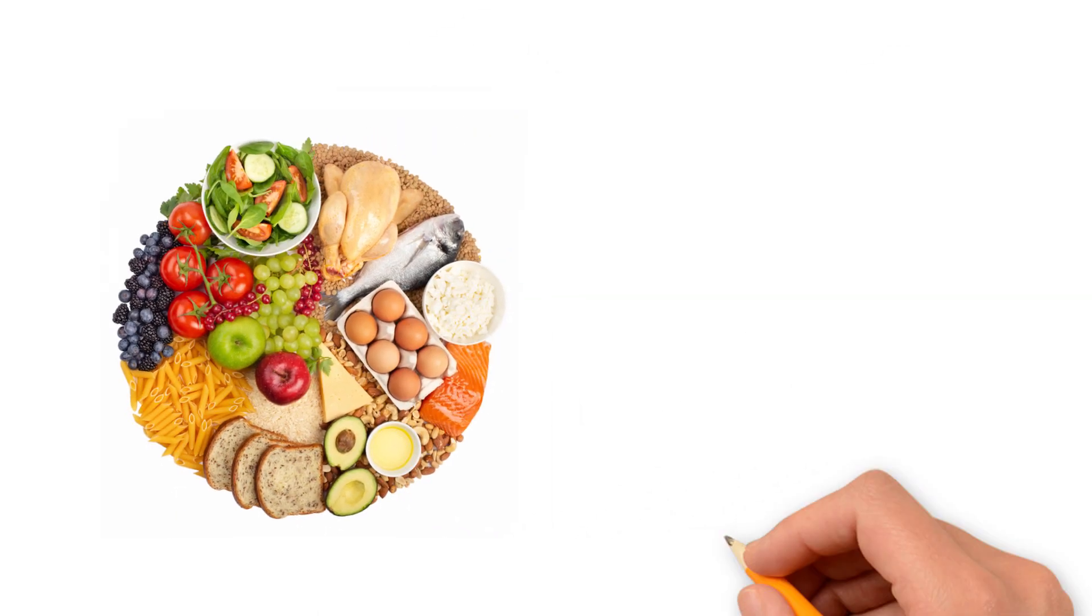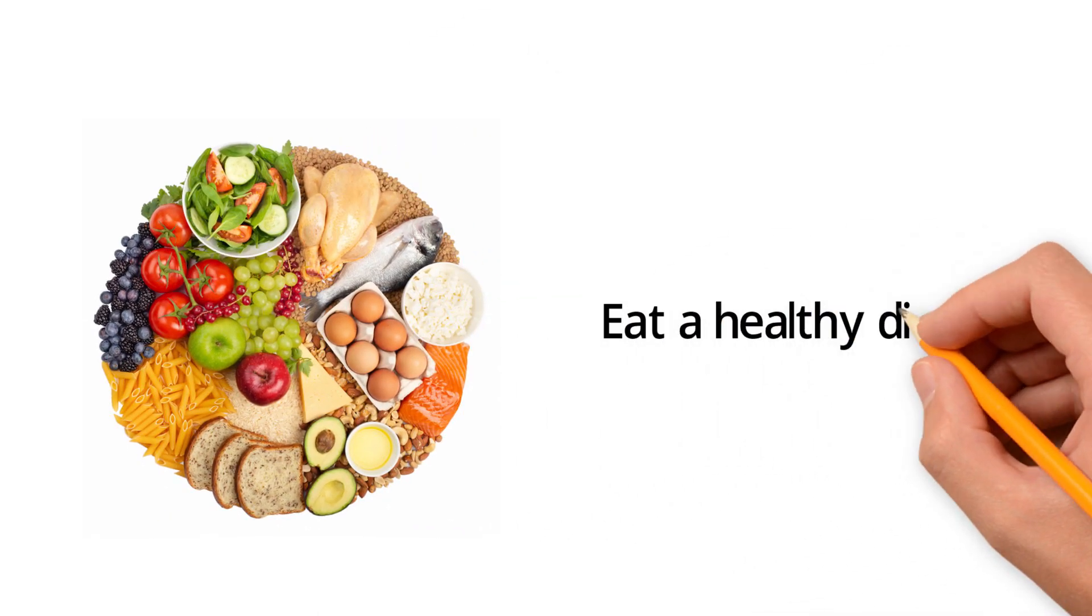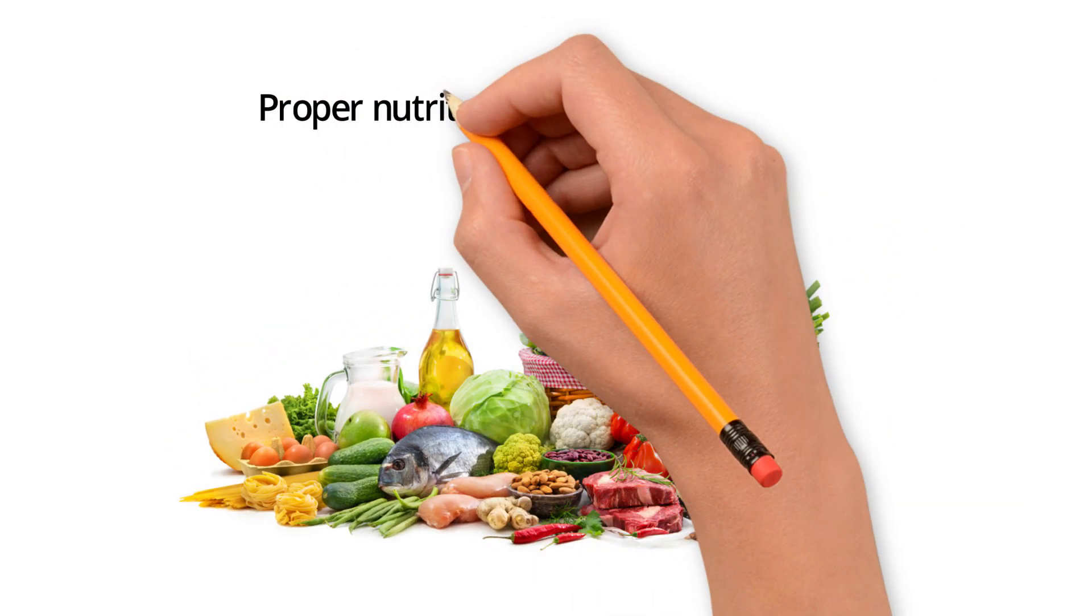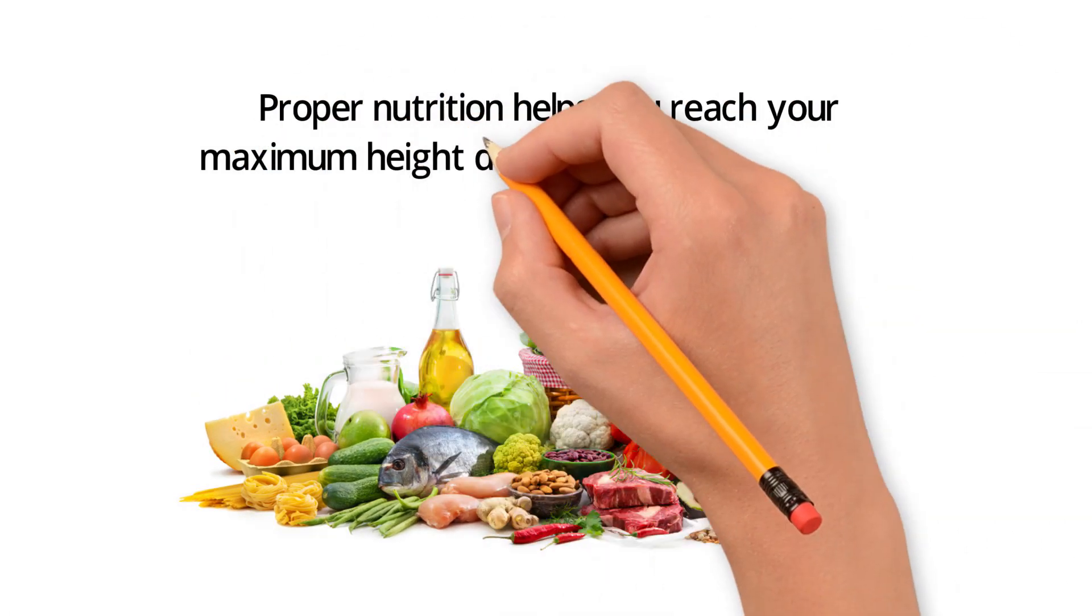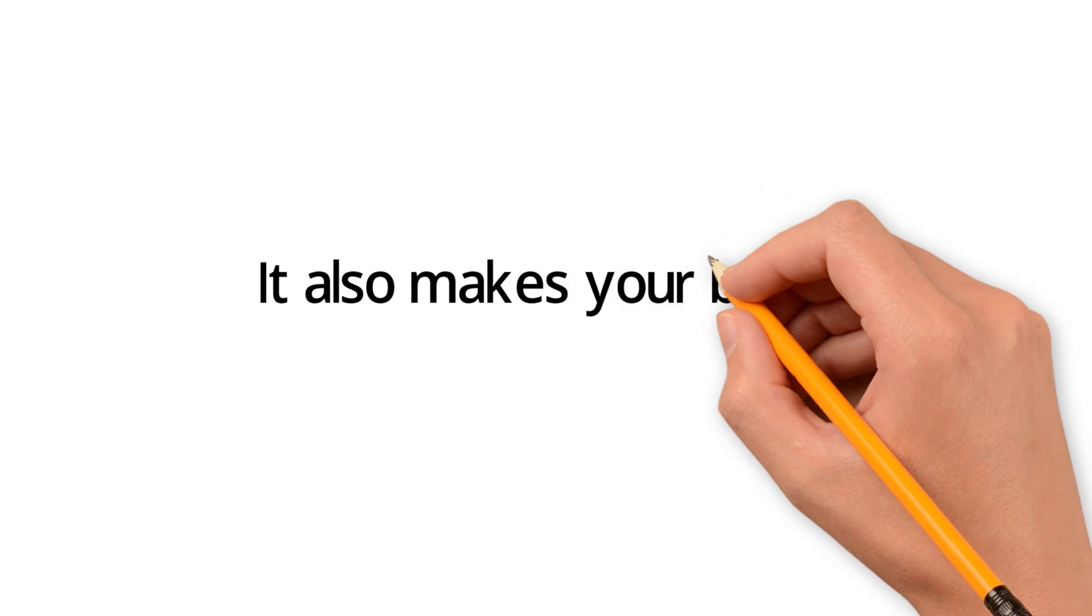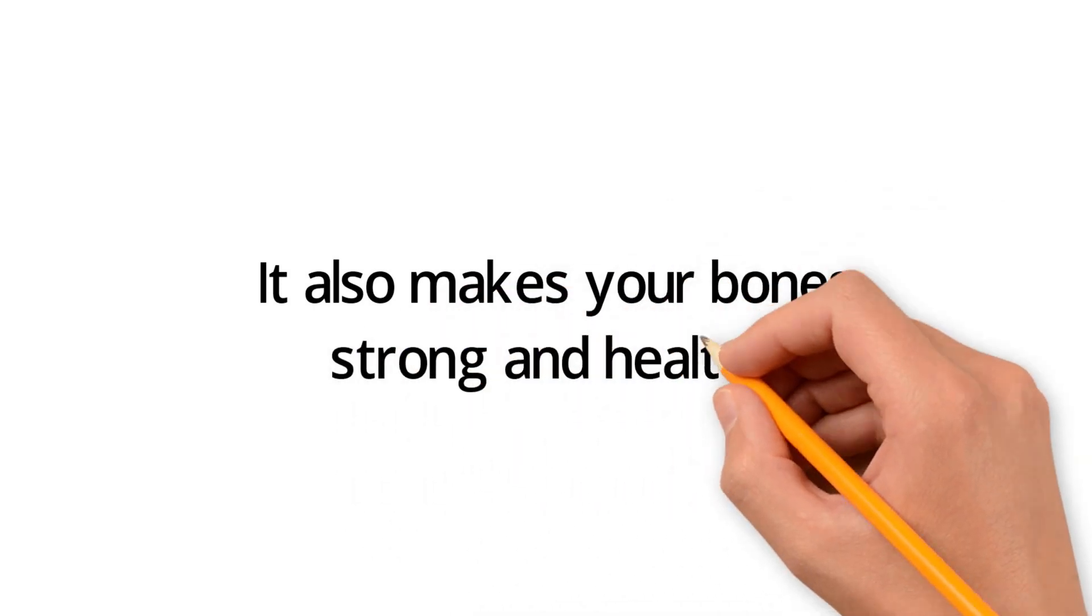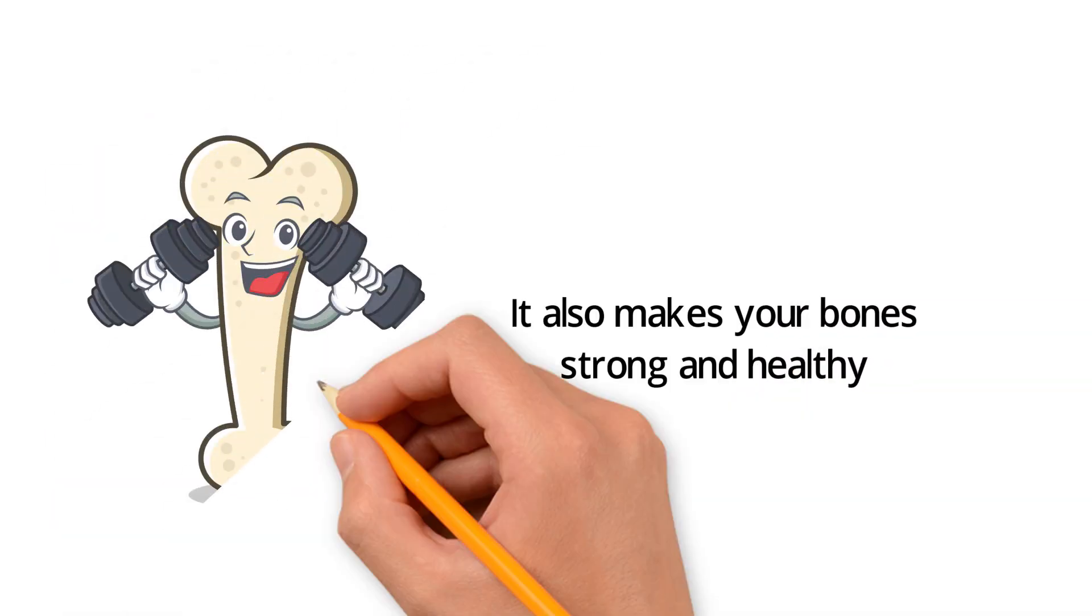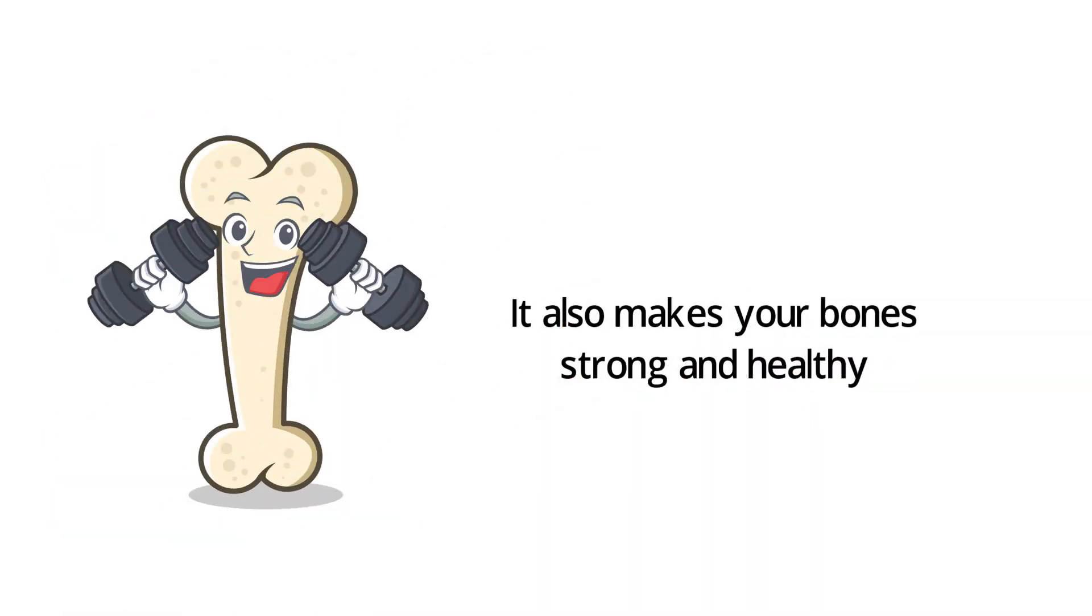Eat a healthy diet. Proper nutrition helps you reach your maximum height during your growing years. It also makes your bones strong and healthy, which prevents bone disease and height loss as you age.